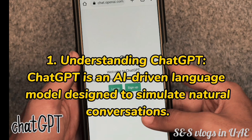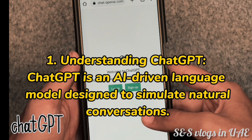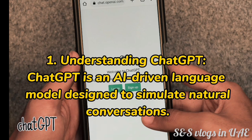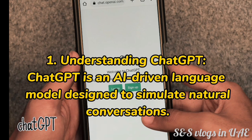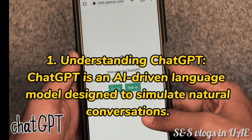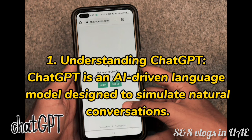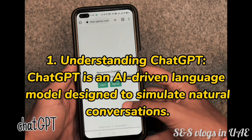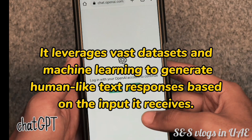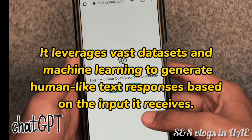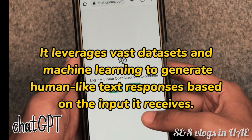1. Understanding ChatGap. ChatGap is an AI-driven language model designed to simulate natural conversations. It leverages vast datasets and machine learning to generate human-like text responses based on the input it receives.